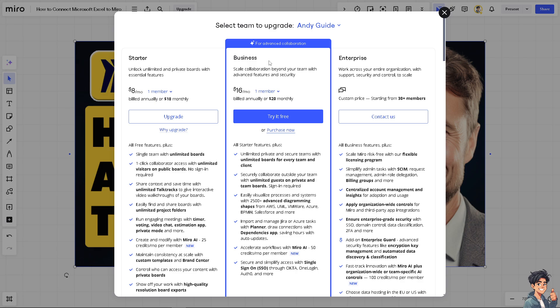It's just $16 per month. This is for advanced collaboration, but if you feel like you're just testing what it's like or if the Miro app is the platform for you, just click on the starter which is $8 per month. It is billed annually for $10 monthly and you can unlock unlimited and private boards with essential features that includes the timer.